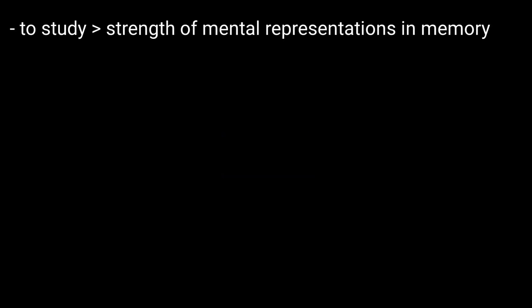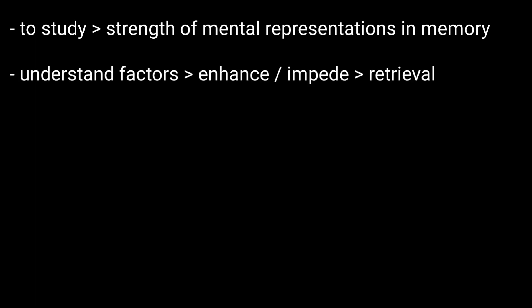So, how can it be useful? You can use it to study the strength of mental representations in memory and understand the factors that can enhance or impede their retrieval.